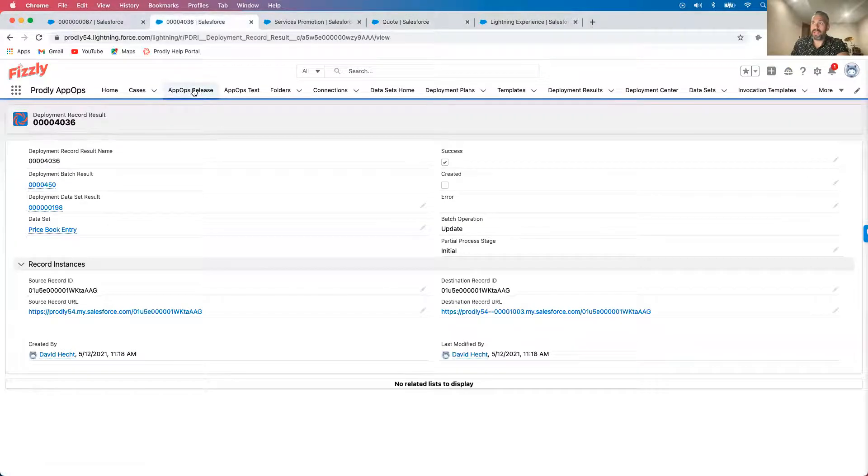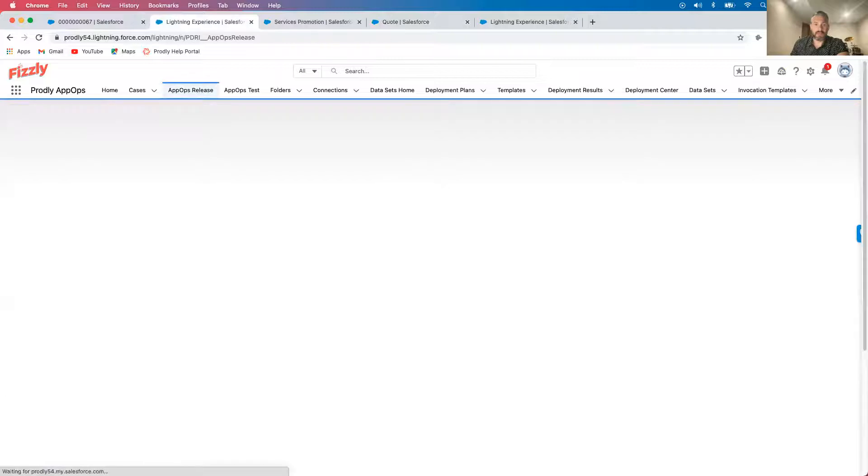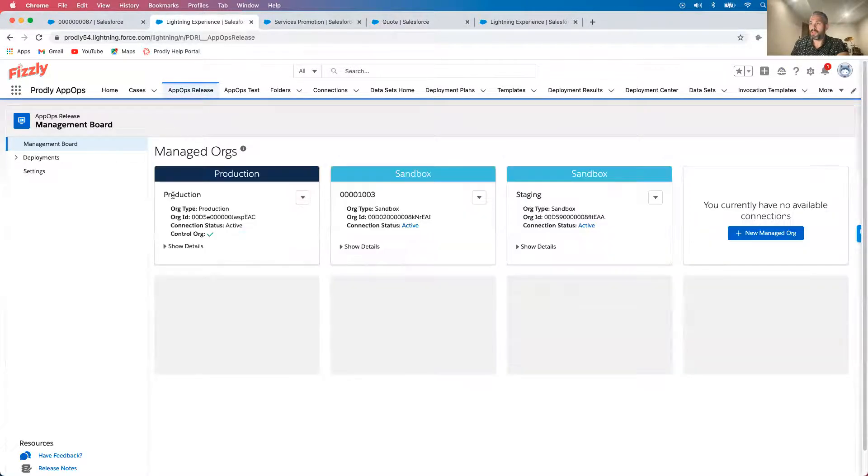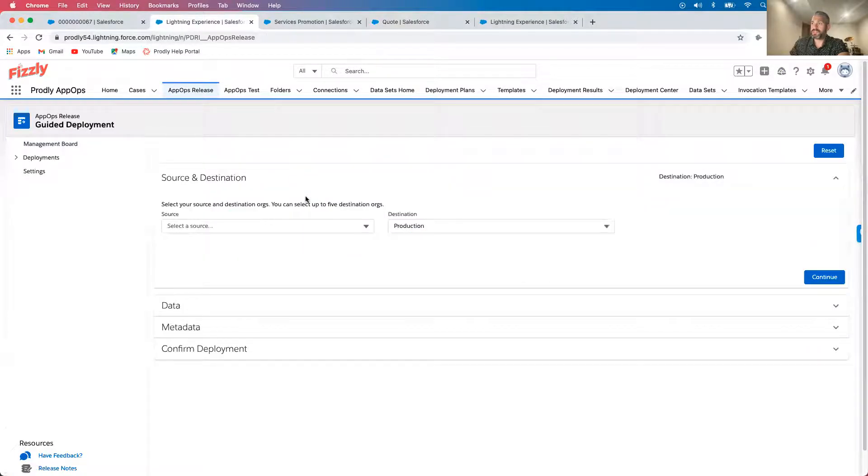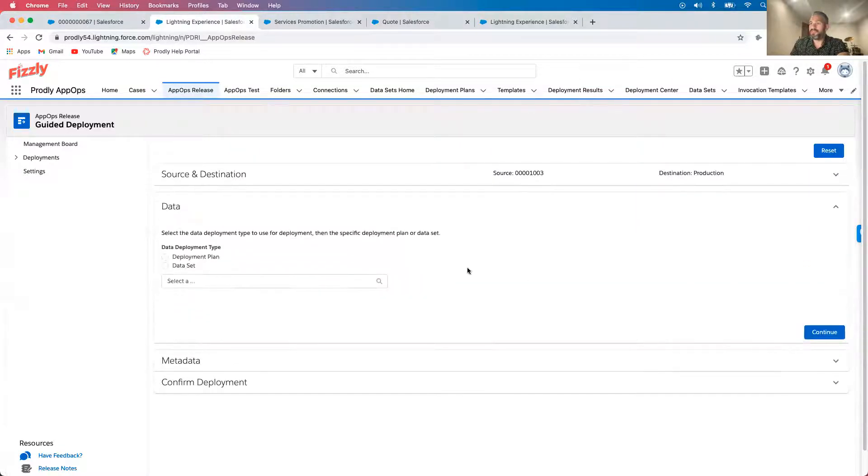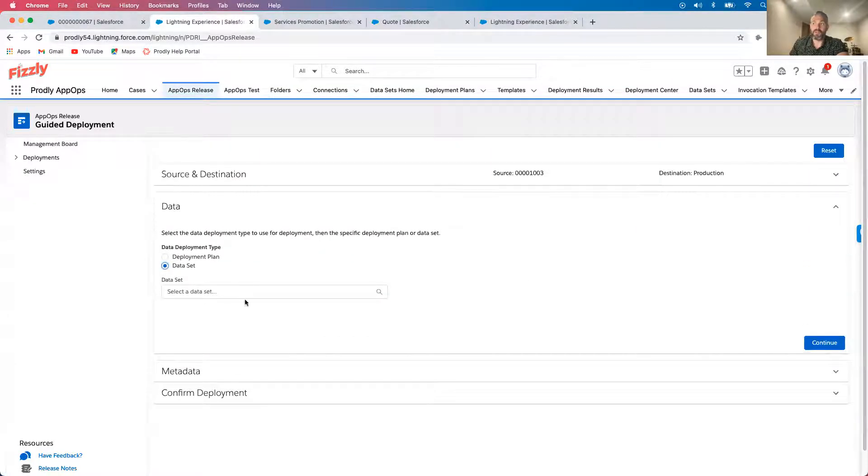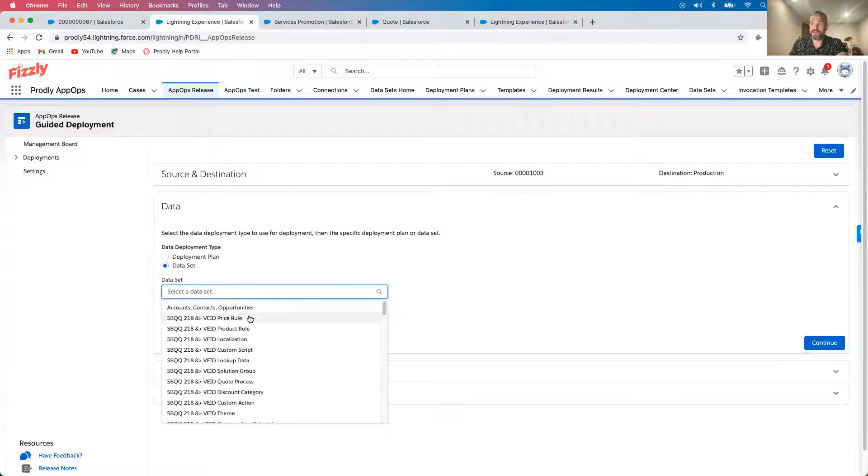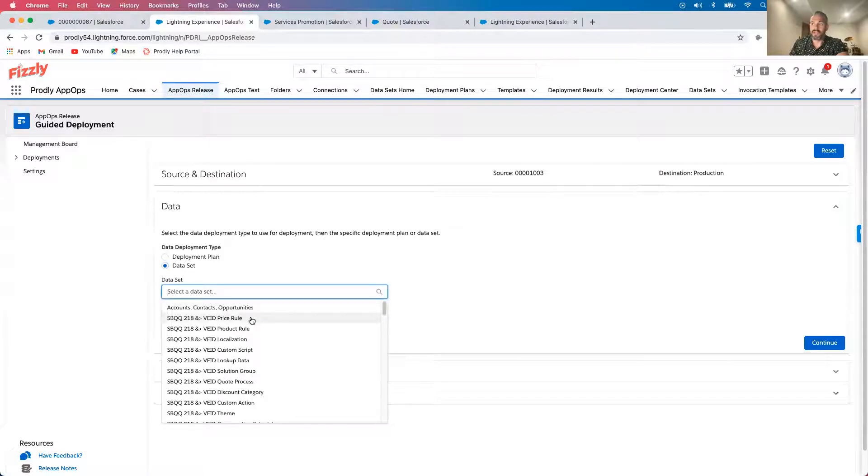So I'll come back into app ops release and I'll reverse the deployment. What I'll do is I'll click into managed orgs into production and reverse it. But I don't need to deploy the entire thing since I only made one change to one specific data set. So I'll just go ahead and click into price rule here.